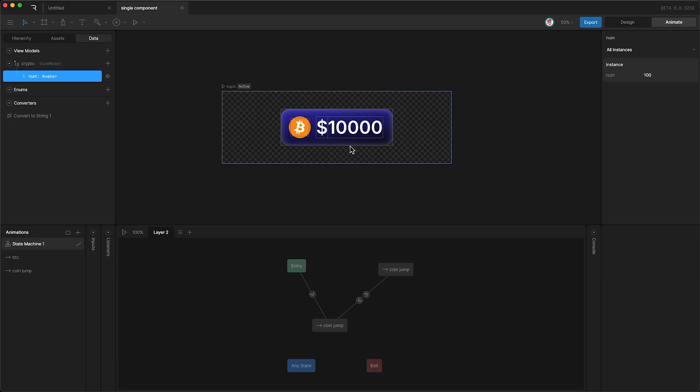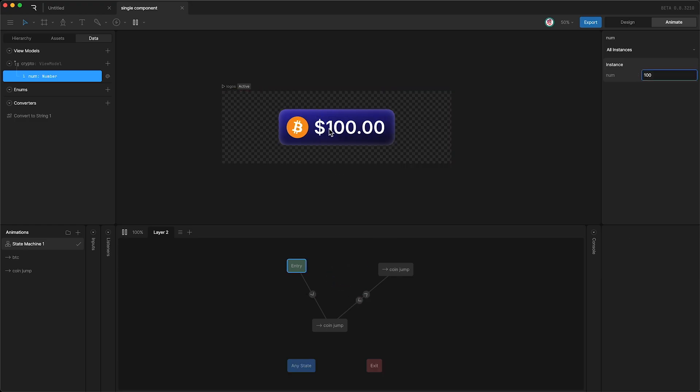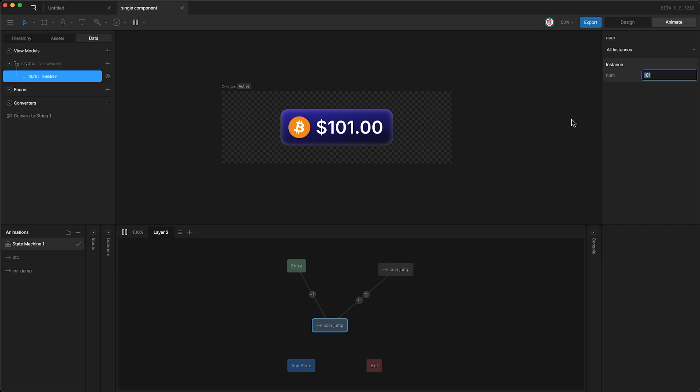So now, if I press play, this number, which is bound to our number property, if I change it in any direction, we will then play this animation.